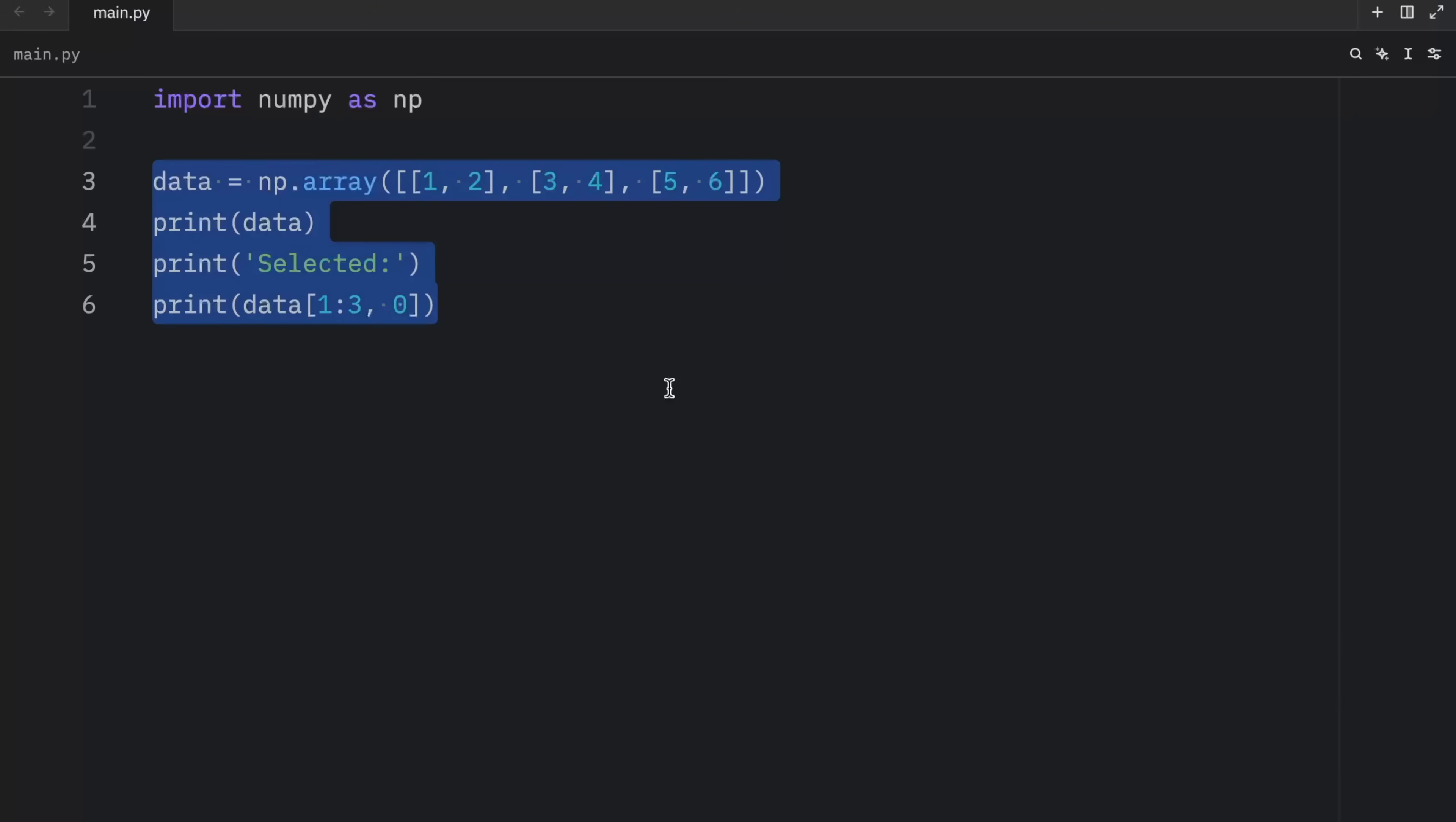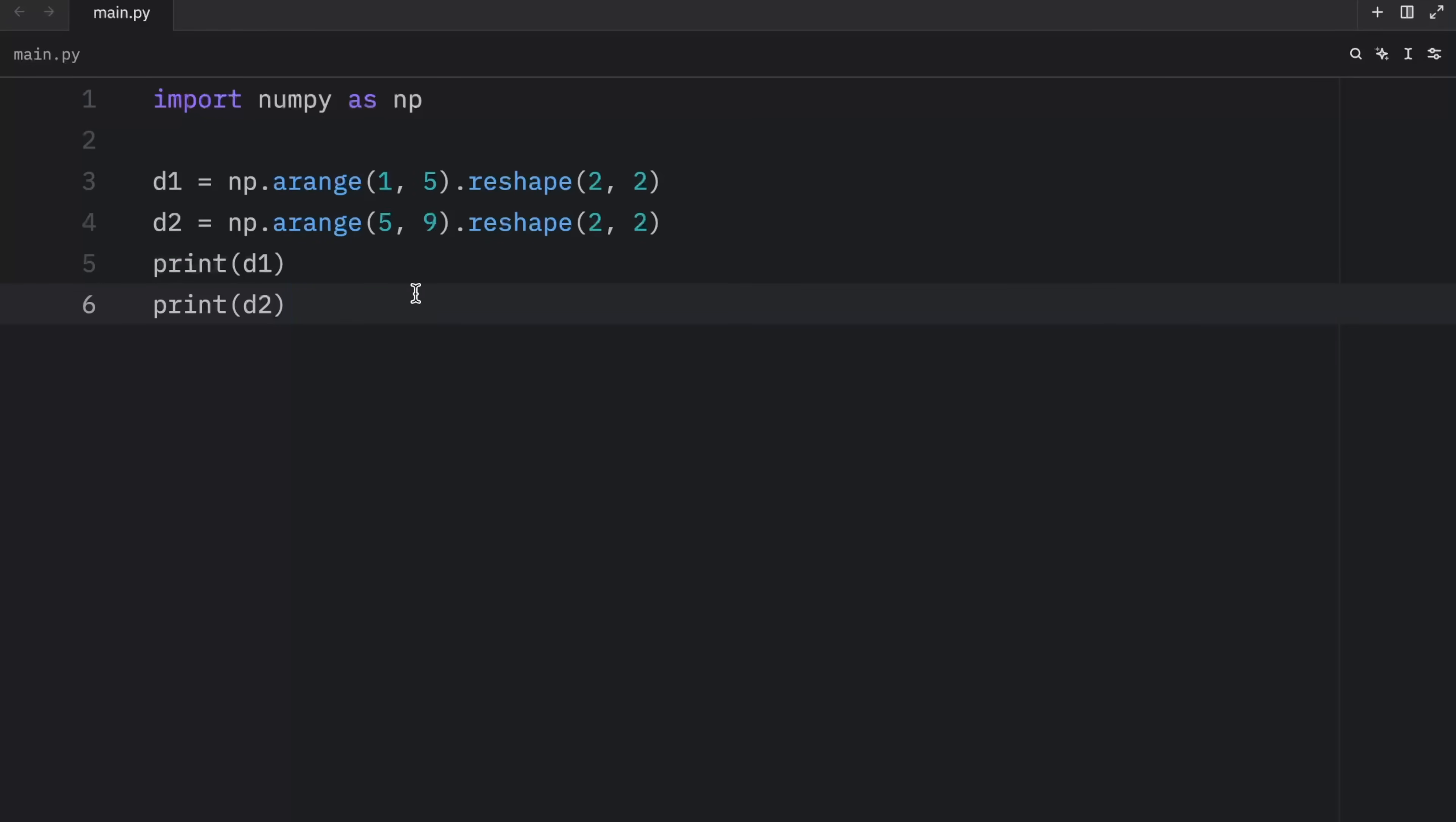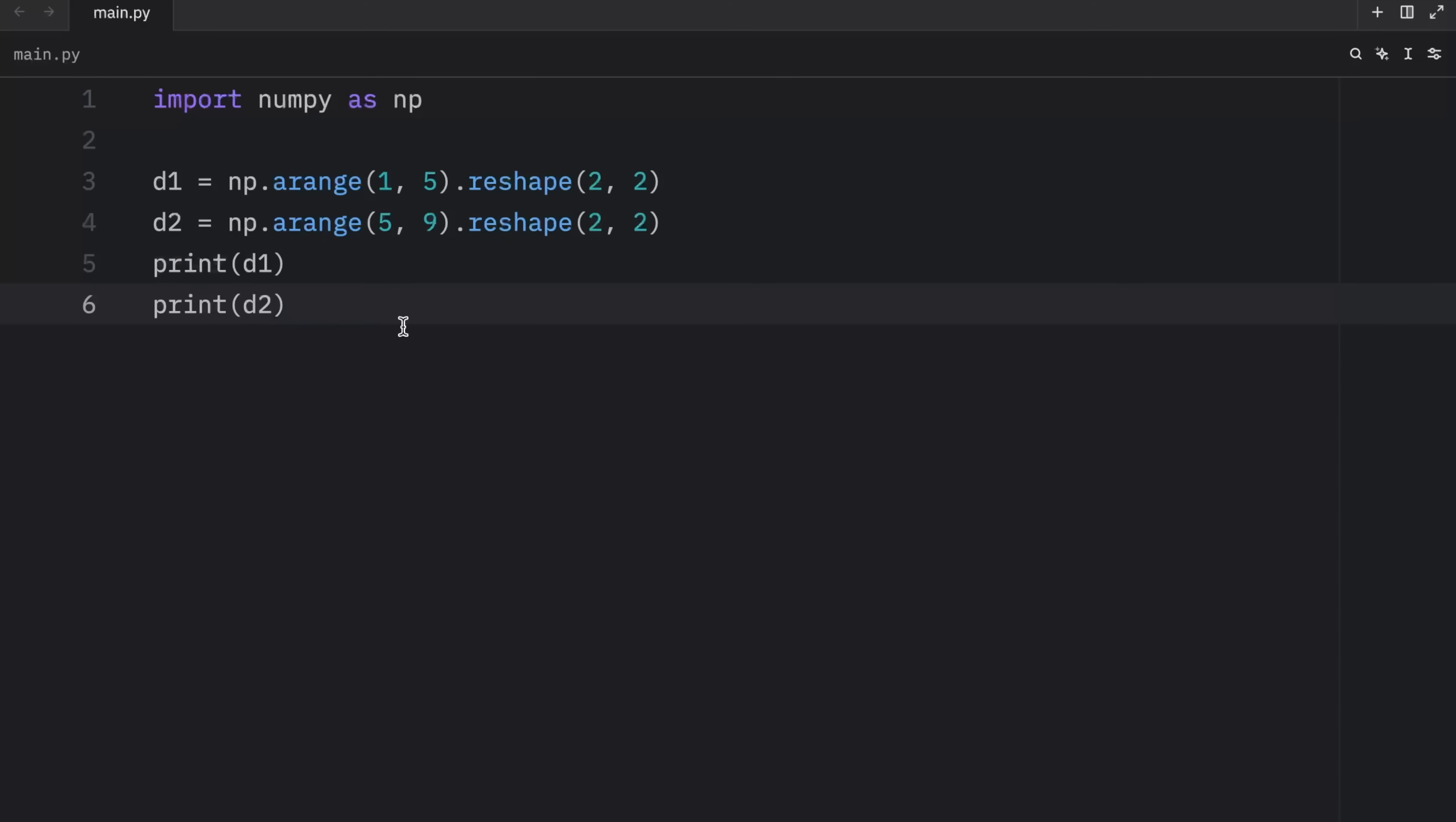Moving on, we're going to be talking about some operations involving matrices. And for this example, I'm going to create two matrices, which are called D1 and D2, because in my head, I thought of this as data one and data two. And this is what the data looks like. D1 contains a matrix with these elements, and D2 contains a matrix with these elements.